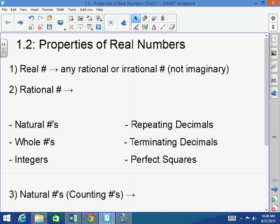Real numbers are any rational or irrational number — not imaginary. There is something called an imaginary number, and we will talk about that. But a real number basically is just any number that's not imaginary. So any rational or irrational number.